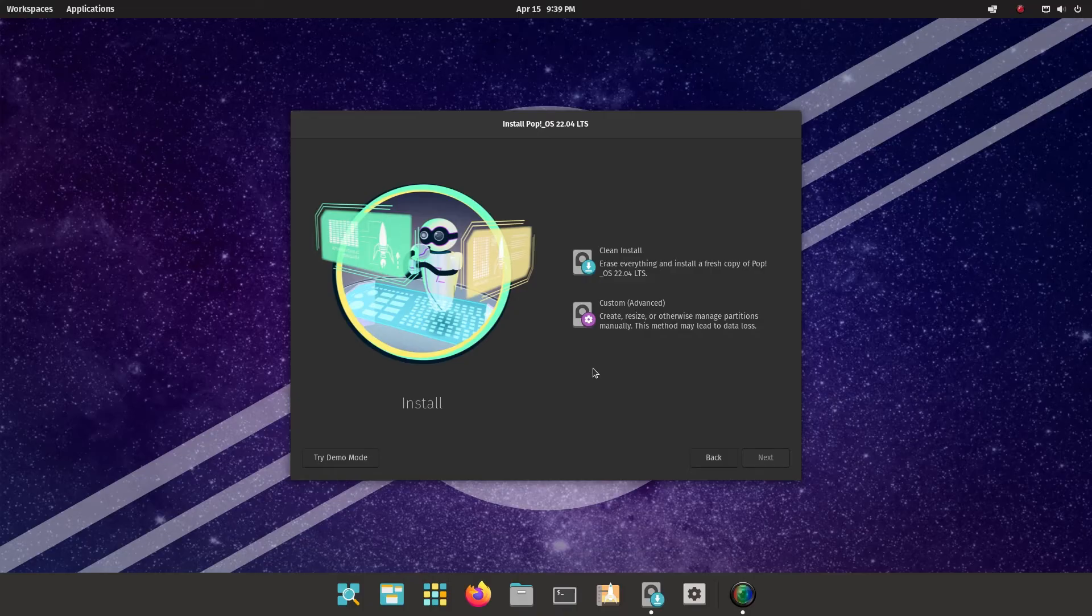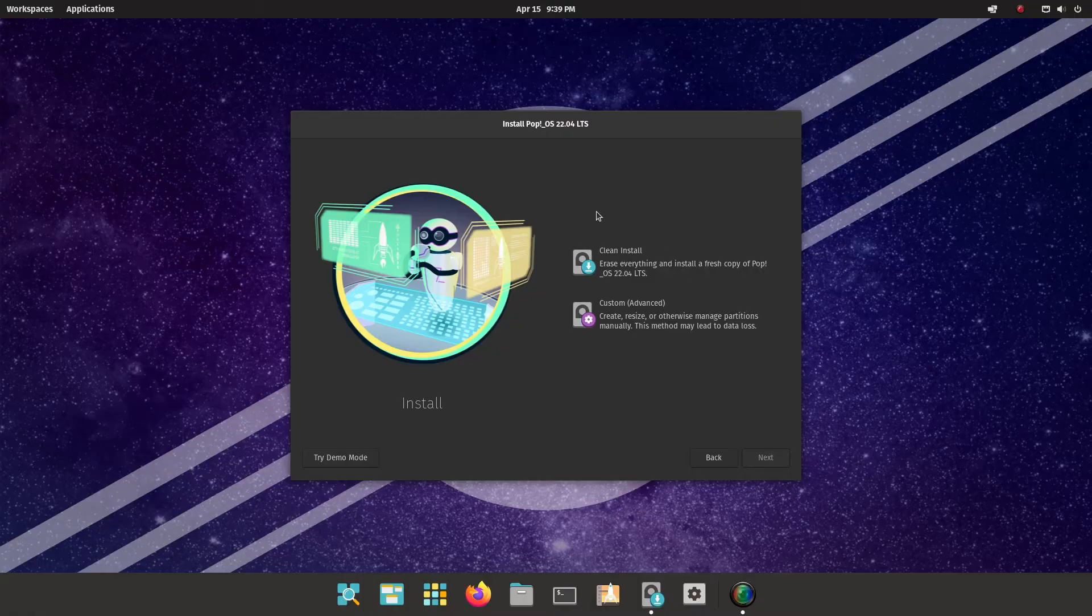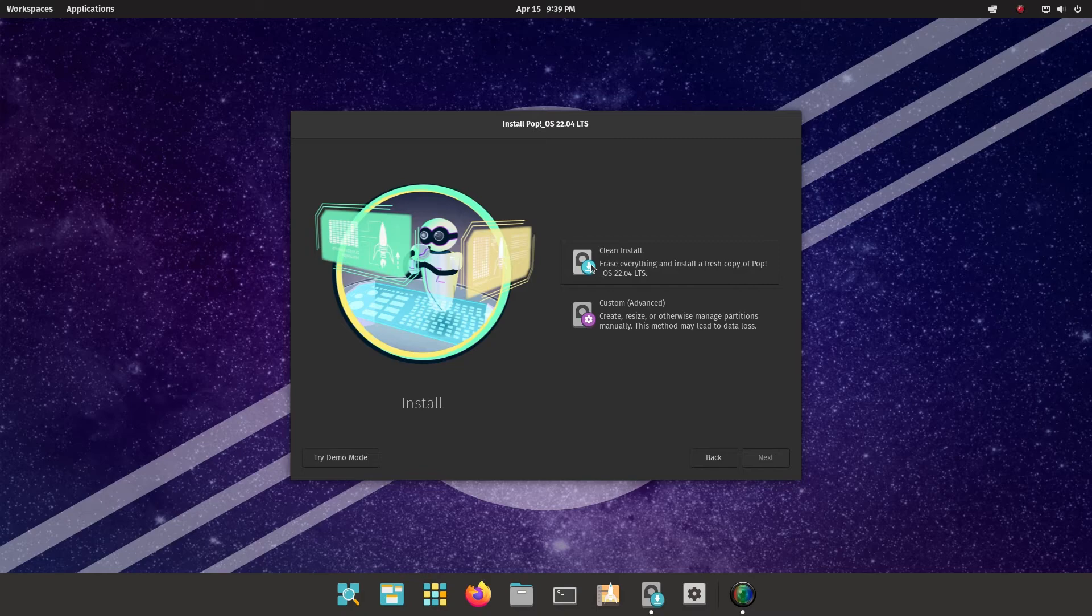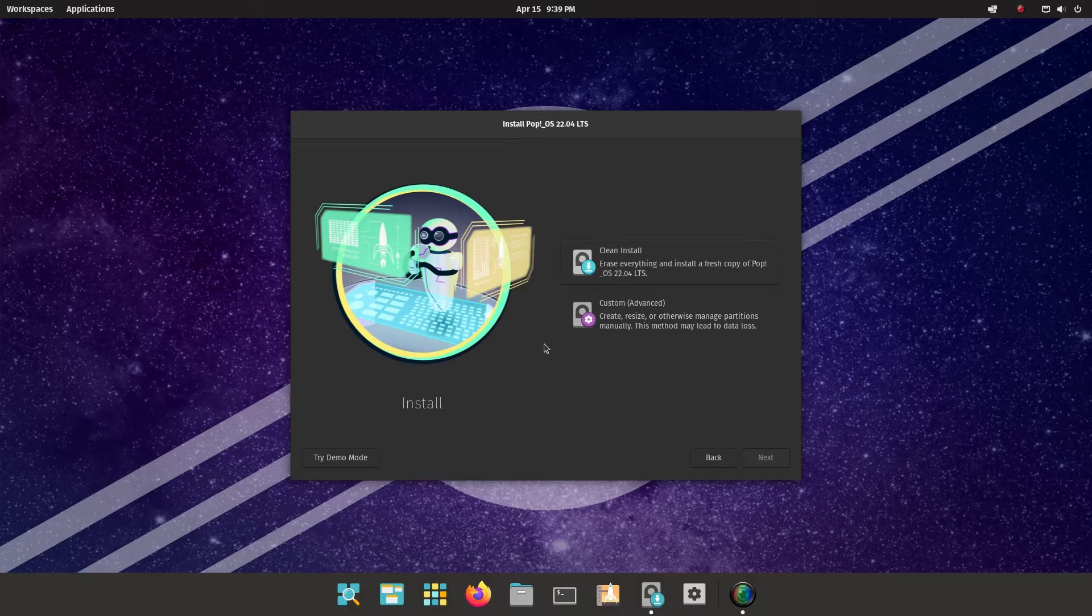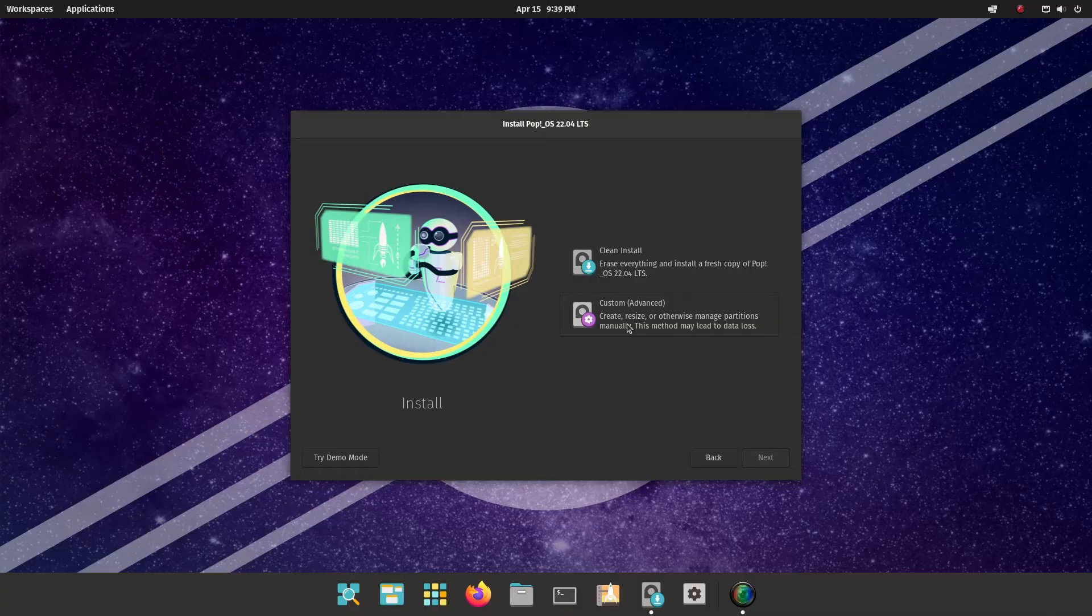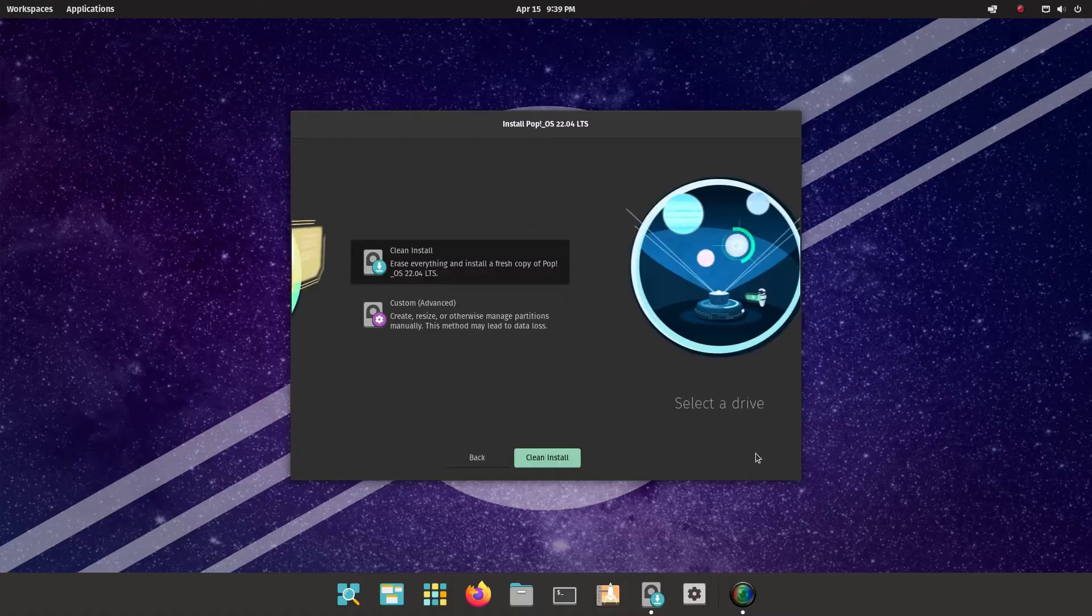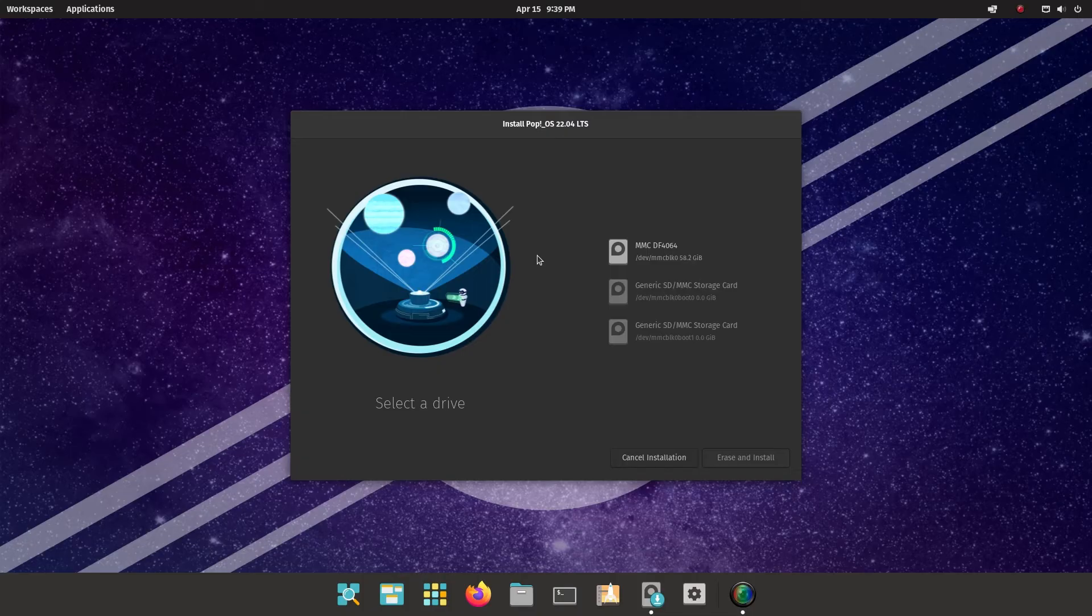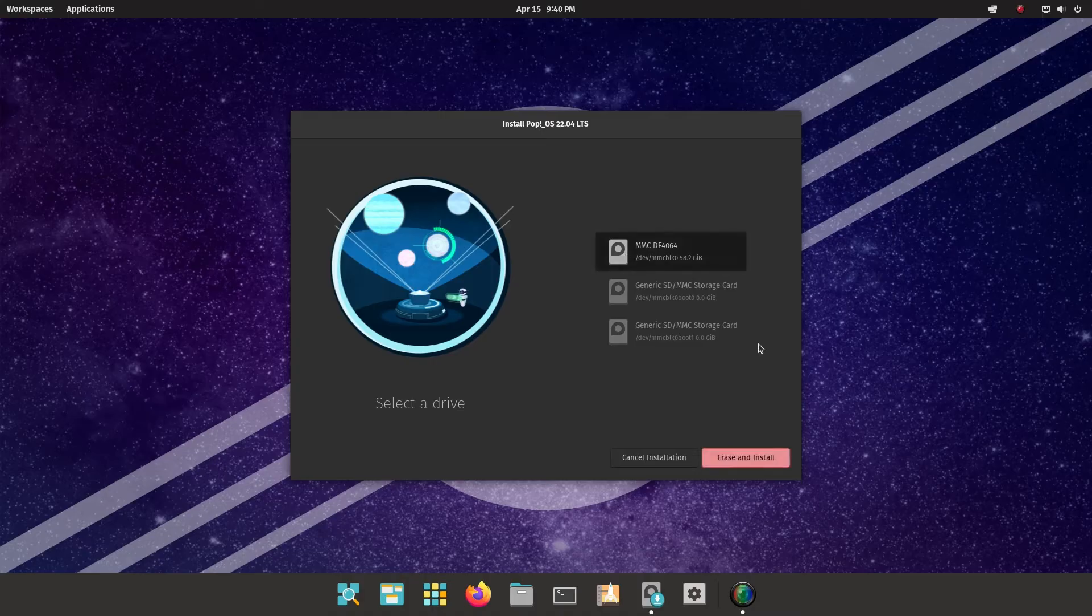So depending on your current setup, if you've already got an operating system installed, it might ask you whether you want to install alongside. If you're wanting to do a clean install, you can just click the clean install button. Based on my video that's coming out to do with wiping my hard drive, that's why I've only got a clean install or a custom advanced option. I have no other operating system on this machine at the minute. So I'm going to choose clean install. And I'm going to click the clean install button. And it's asking me where I want to put it. And I choose the default option. And then I'm going to click erase and install.